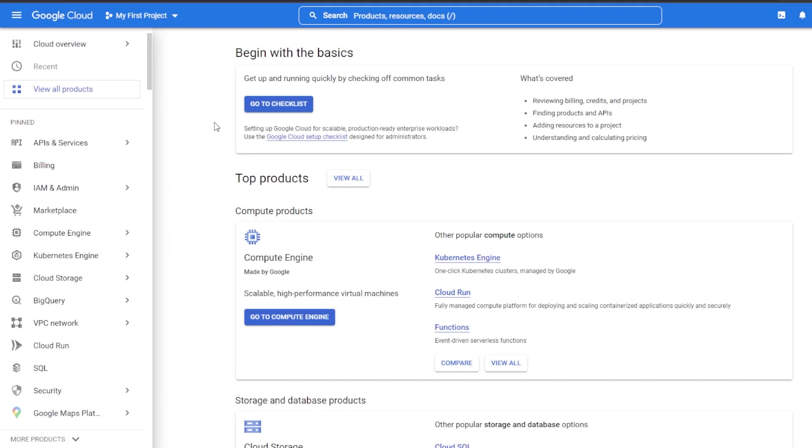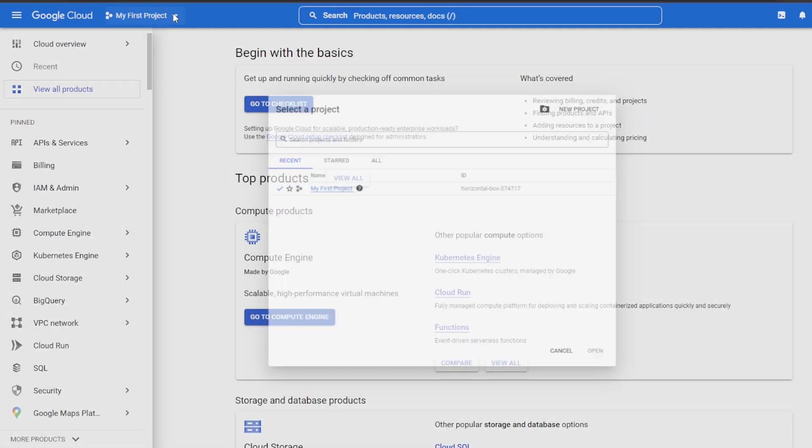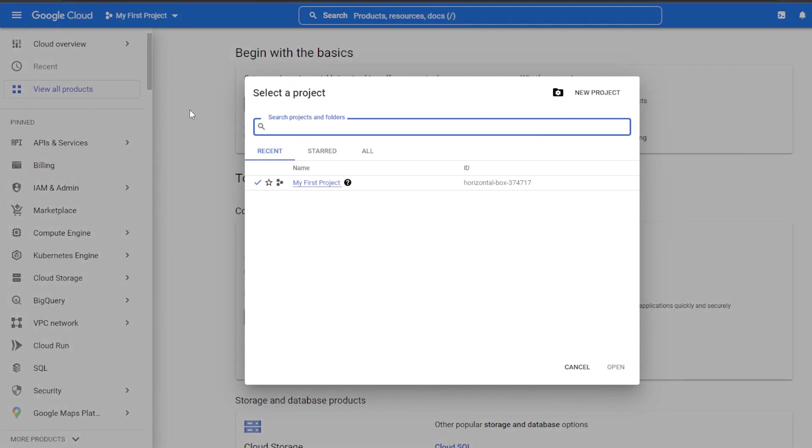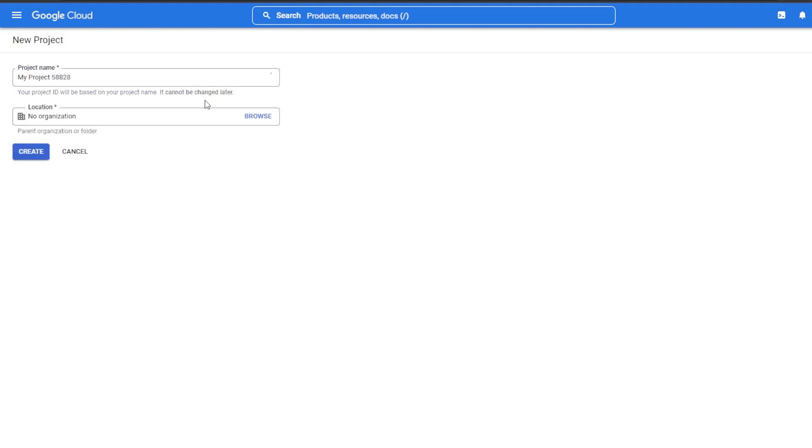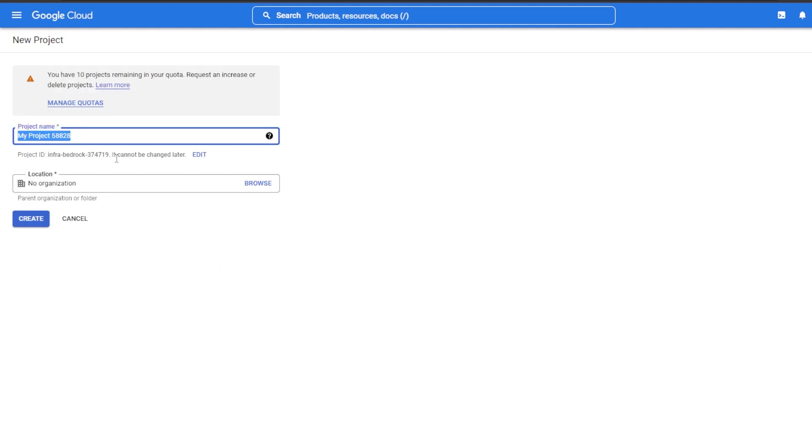We also need to make sure that we have an existing project in Google Cloud that we would like to put our Terraform resources into. Go ahead and make sure you have a project that you would like to use for this video. I'll go ahead and create one and call it VPC video.